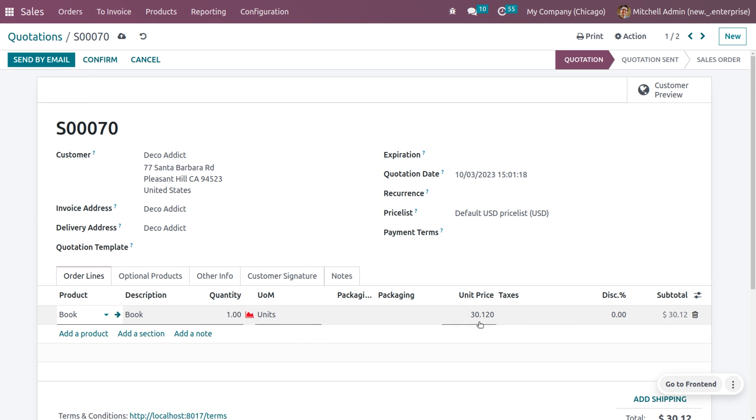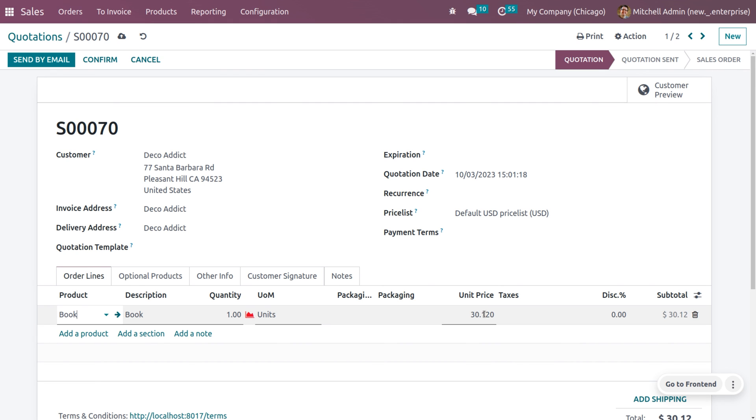So here, you can choose the product which is book, and as you choose the product book, you can see the unit price decimal accuracy is changed because we have just given the price of the book as 30.123 and as you set the decimal accuracy into two digits, you can see the price is set in 30.12.